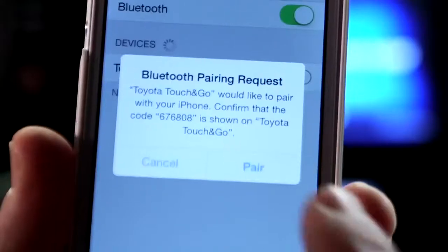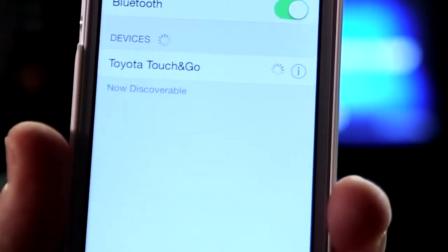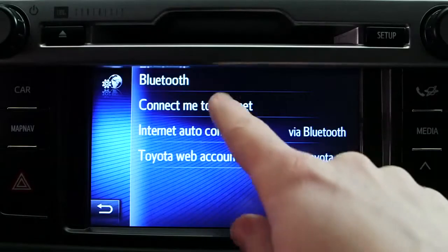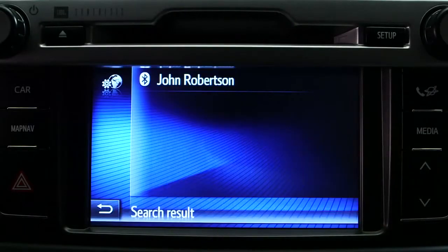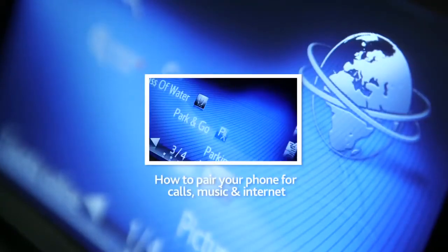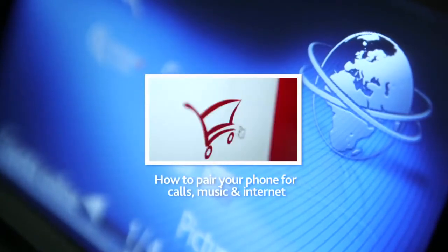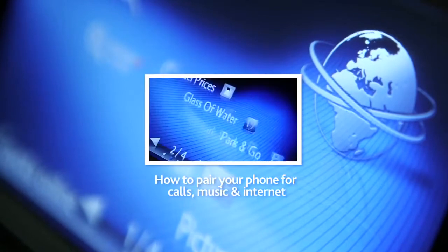First of all, make sure that your phone is paired with your device and is connected to the internet. For more information on how to do this, please watch our online film: how to pair your phone for calls, music and internet.